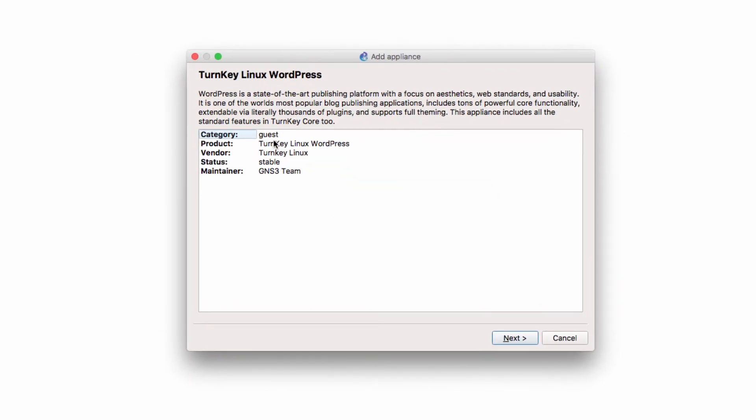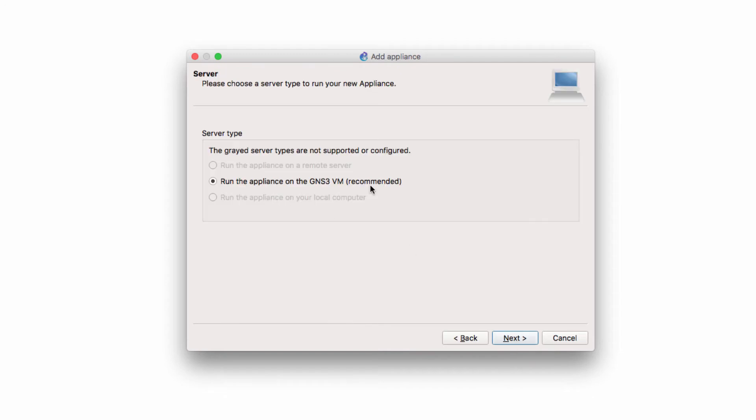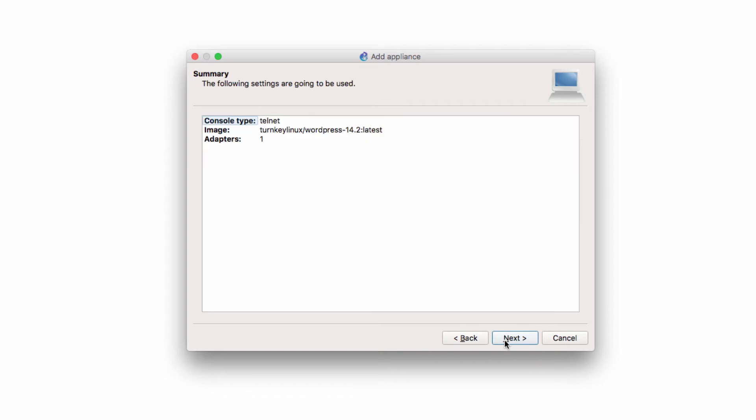It's going to be available in the Guest category. It's a Turnkey Linux WordPress appliance. I'm going to click Next. The appliance will run on the GNS3 VM. I'm going to click Next.